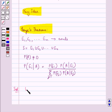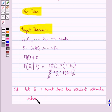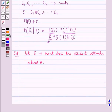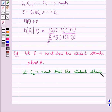Now we move on to the solution. We let E1 be the event that the student attends school A, and E2 be the event that the student attends school B. We have to find the conditional probability of E1 given that event A (science student) has already occurred.